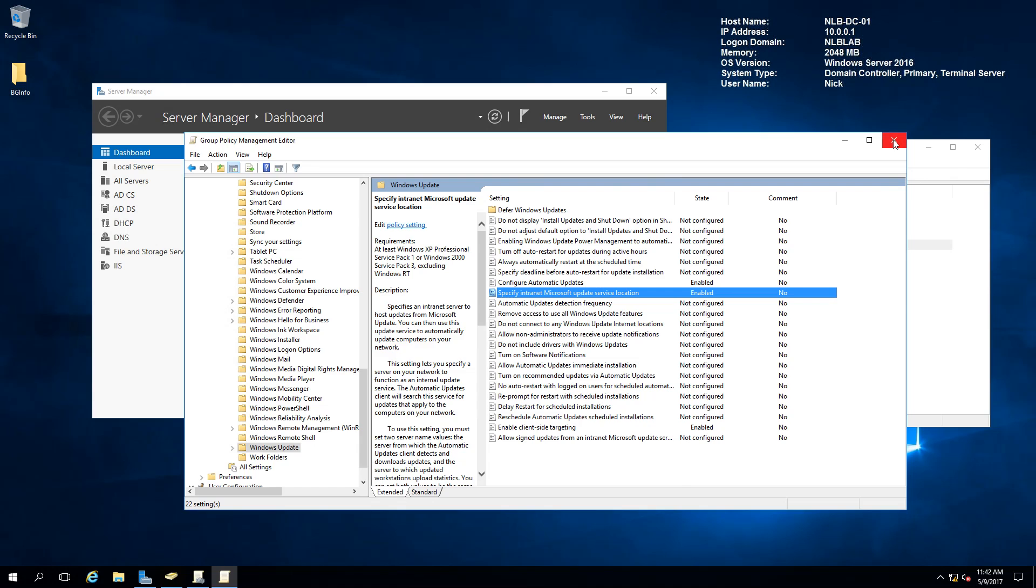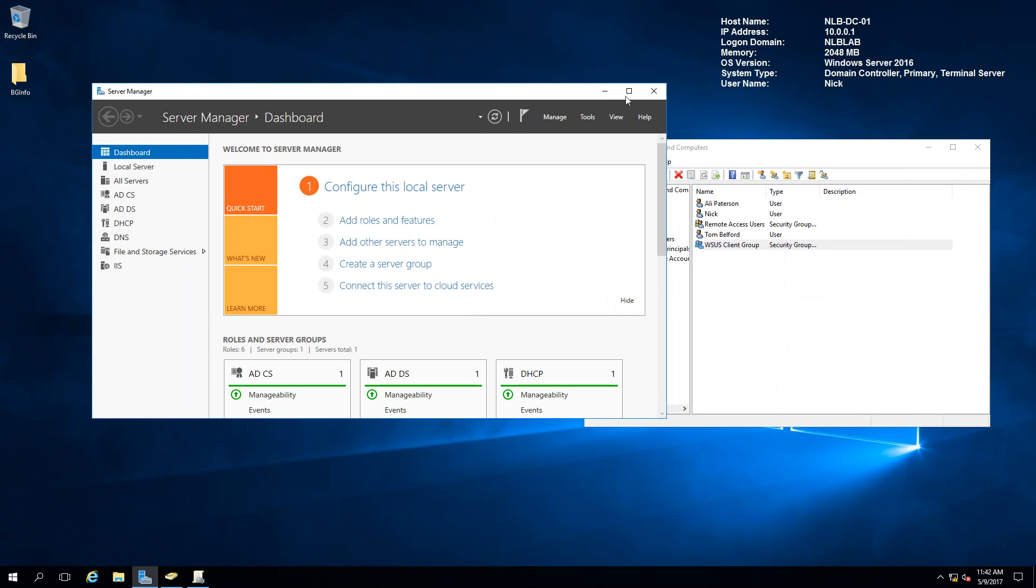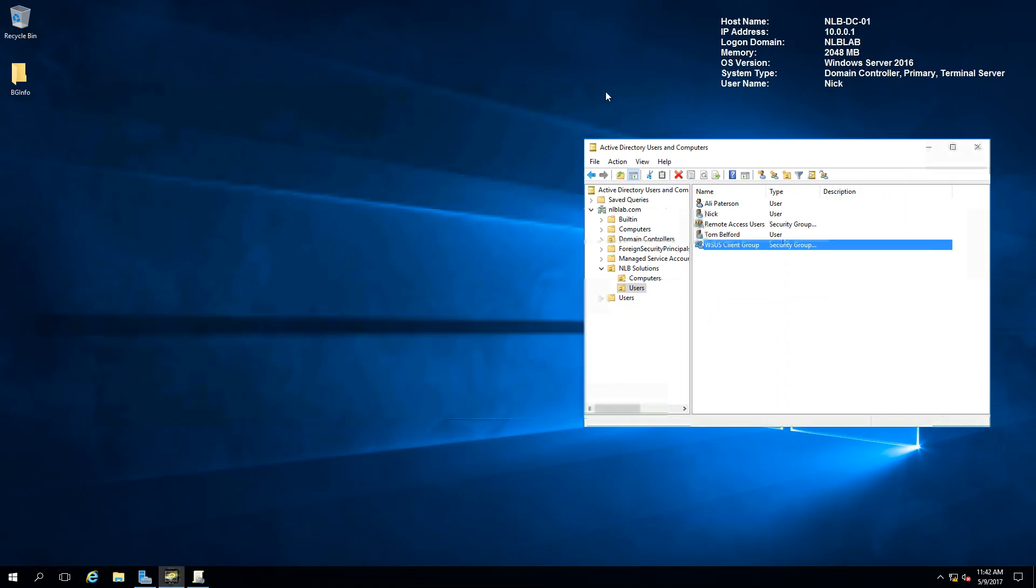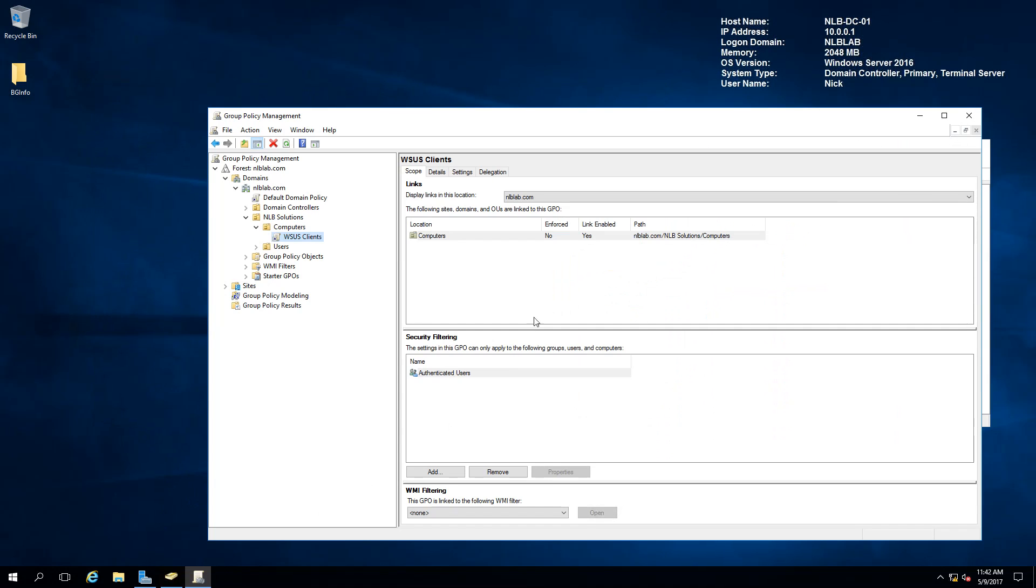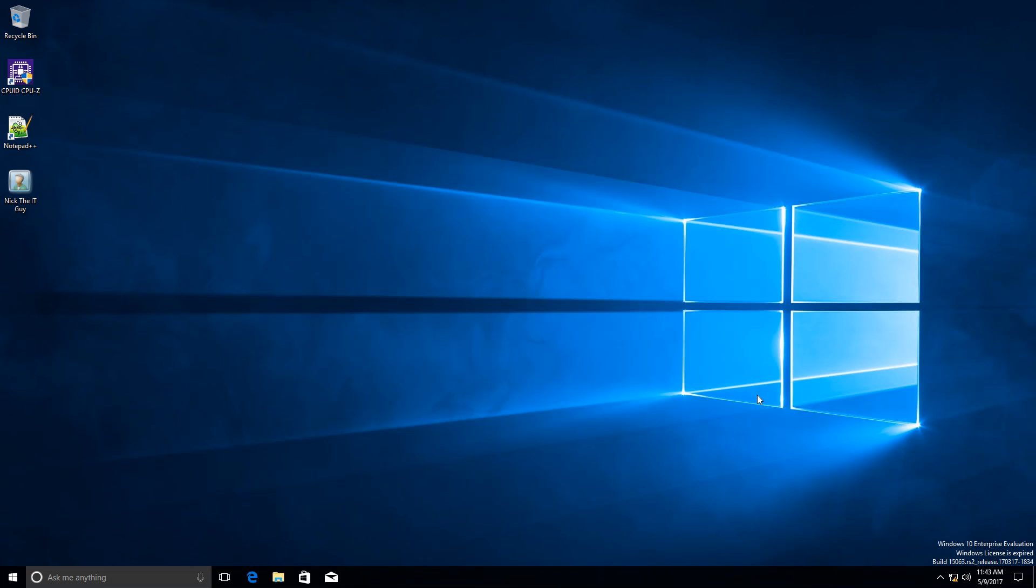This is pretty much all that's needed to configure the group policy settings for the WSUS. I'm going to close the group policy editor and leave the group policy management open for now so we can troubleshoot if there are any problems with the WSUS detection. In the meantime, I'm going to switch to my PC01.